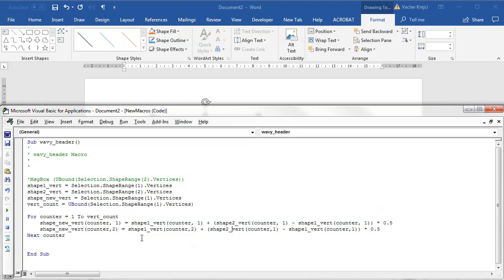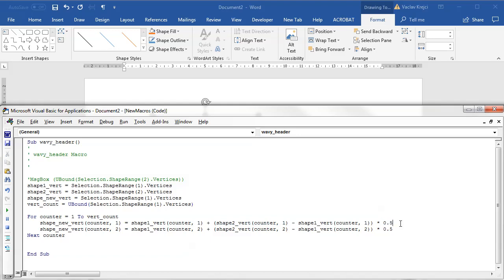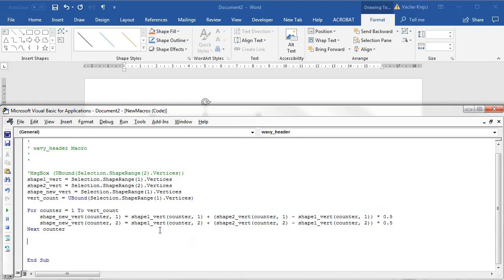I will copy paste this line and just change the second index to number two for the y position. So what this does is it goes through each vertex for our new shape and interpolates between first shape and the second shape position to a position of 50 percent. So now when I draw this shape I should get a new line which is in between those two.